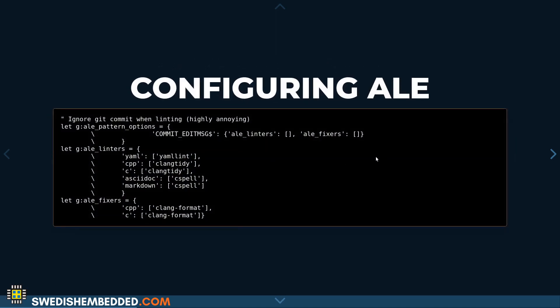Here's a basic configuration for ALE. We can define patterns that we want to ignore — for example, for commit messages, we might not want any linters at all, including syntax or spell checking. If you want to disable all linters, you can do so specifically for certain file types. We can then define the linters we want to use: for YAML we use YAML lint, for C++ and C we use CLang Tidy, and for AsciiDoc we might use CSpell or another preferred spell checker.